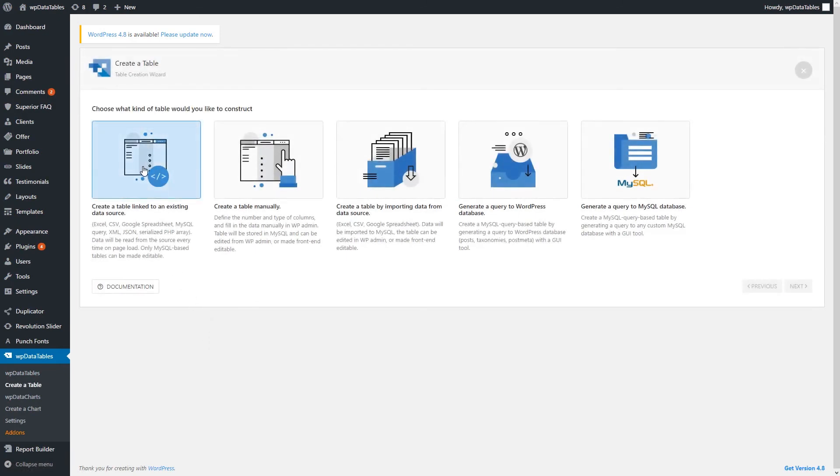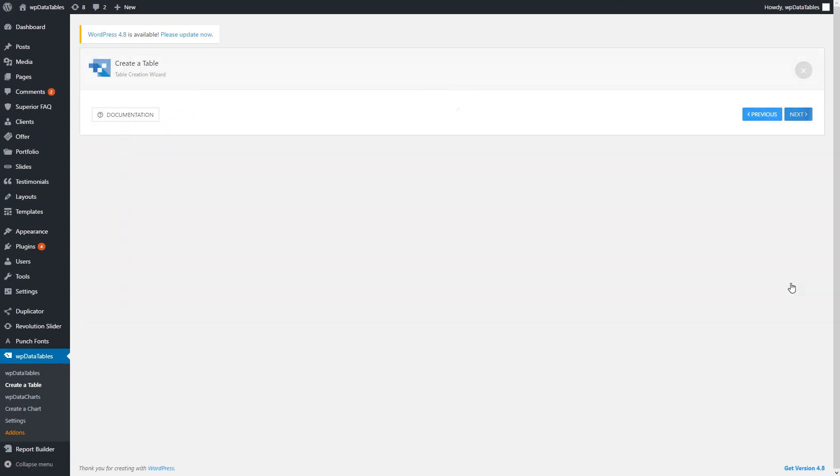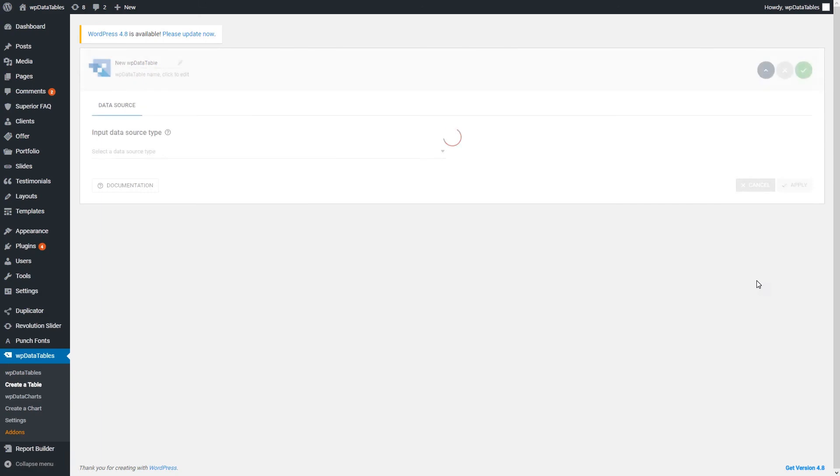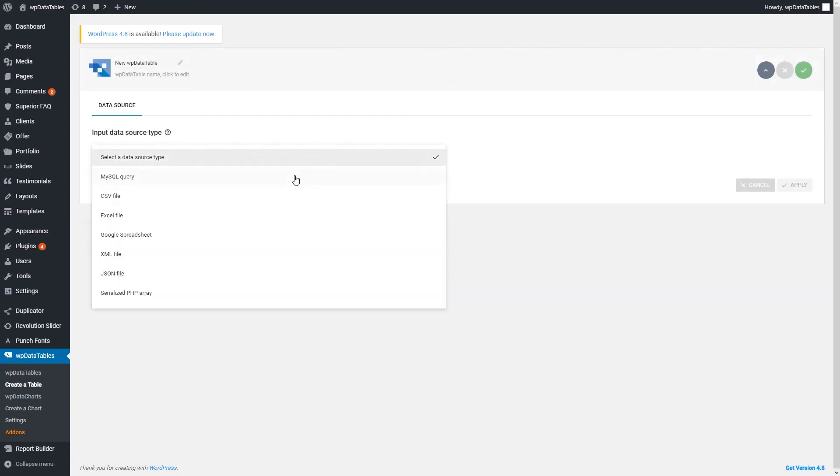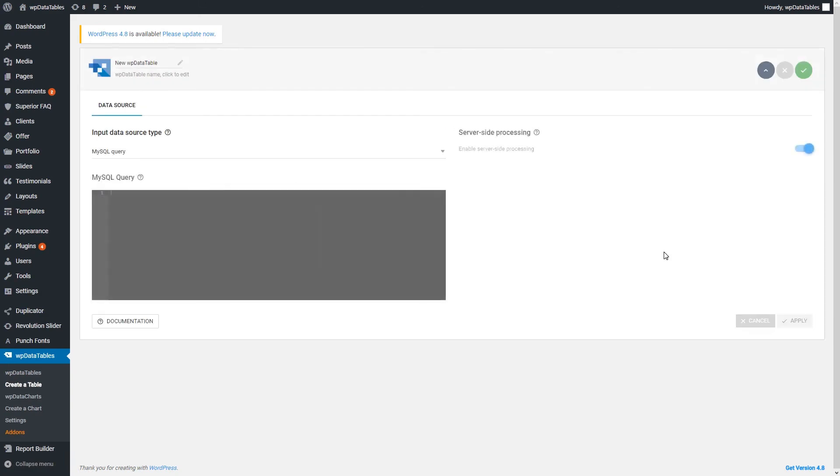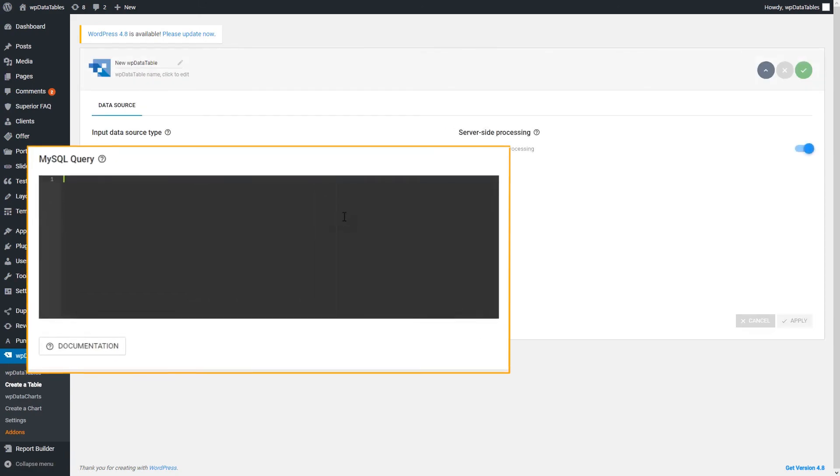Then you can create another WP data table based on a MySQL query. Select everything from the table so that we can see all the users' entries when we have to.